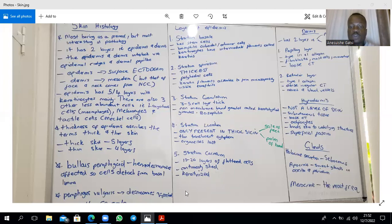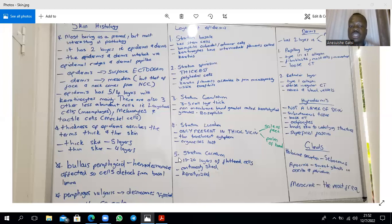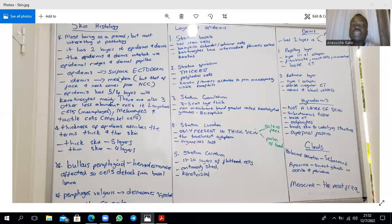The stratum corneum also forms a barrier — there's a water barrier between it and the external surface, which is why water does not get into the body when skin comes into contact with it. The epidermis is embryologically derived from surface ectoderm. The dermis comes from mesoderm — paraxial mesoderm and lateral plate mesoderm — but the dermis of the head and neck, including the face, comes from neural crest cells.